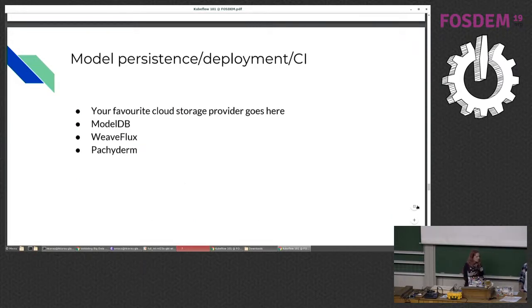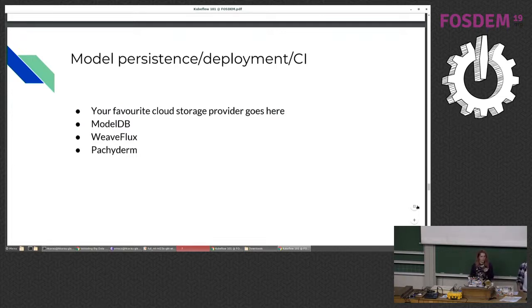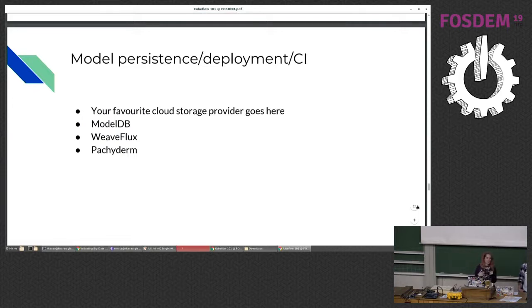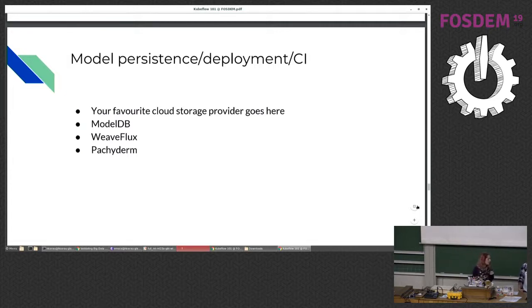Once you've prepared your data and trained your model, you want to put it somewhere. You can just stick it in a storage bucket — that's normally what I do because I don't have to put stuff in real production. But if you have real production, you probably want to put it in something like ModelDB. You could also use Pachyderm to copy your model somewhere.